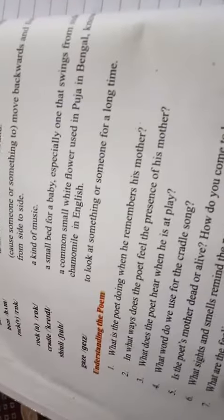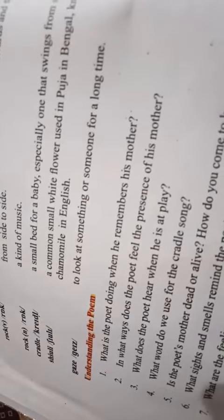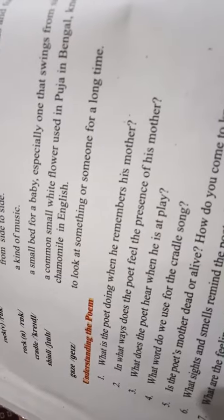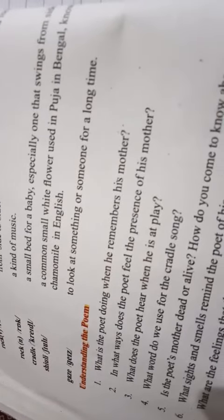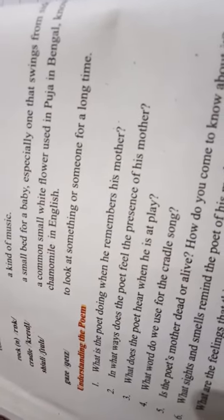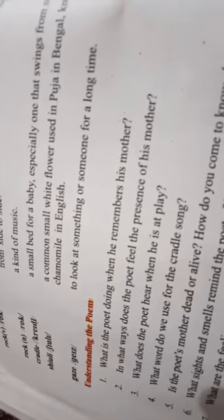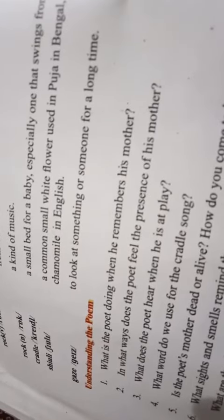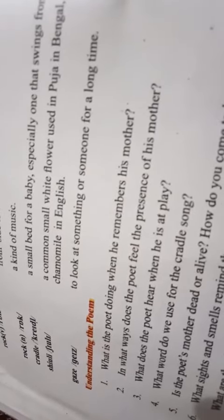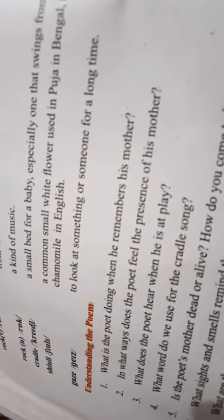Number two: In what ways does the poet feel the presence of his mother? You have to write the ways by which he feels the presence of his mother.